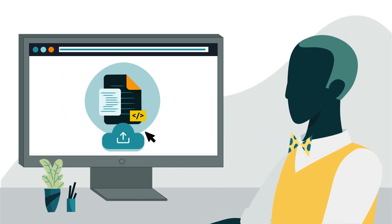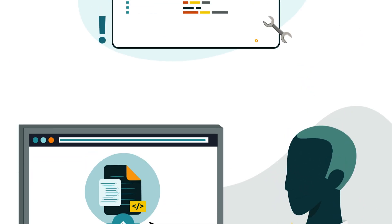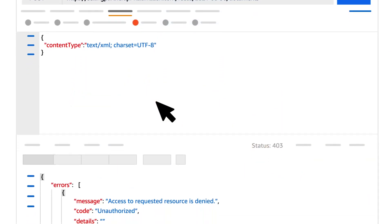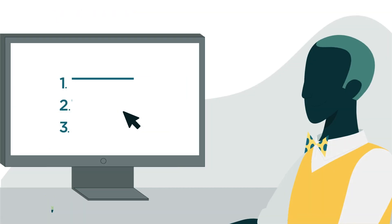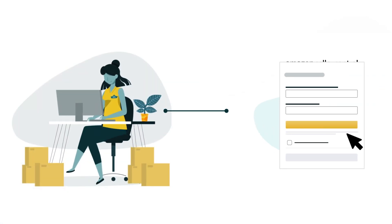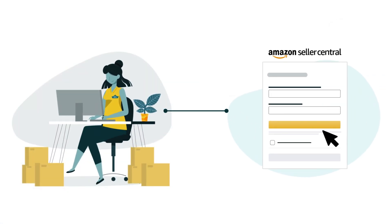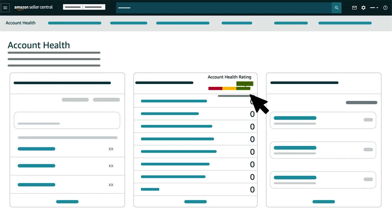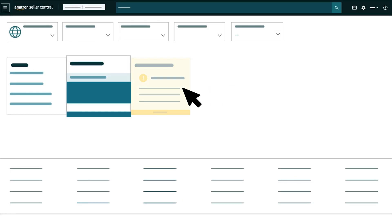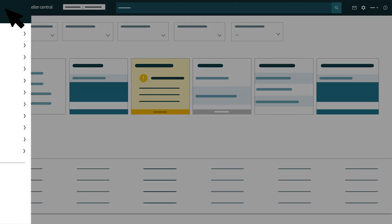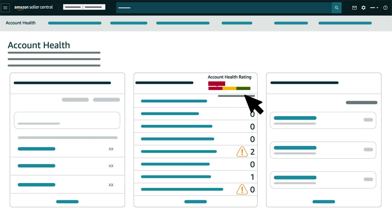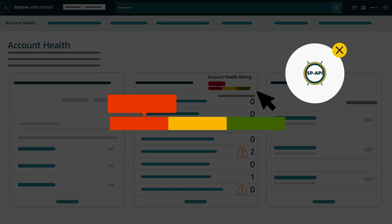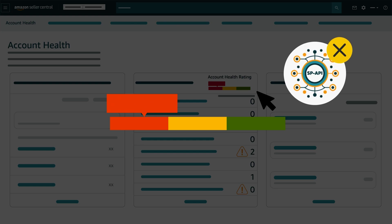Now that you're familiar with the process for submitting a feed, let's troubleshoot some common issues. Developers sometimes encounter error code 403 — unauthorized, access denied — while submitting a feed. Tip 1: Have the seller confirm that their account has a healthy status. They can check their Seller Central homepage for an alert, or select Performance, then Account Health from the menu. If a seller's account isn't healthy, they aren't able to use SP API, but they can improve their status to gain access. Tip 2: Confirm that your application is still authorized by the seller.